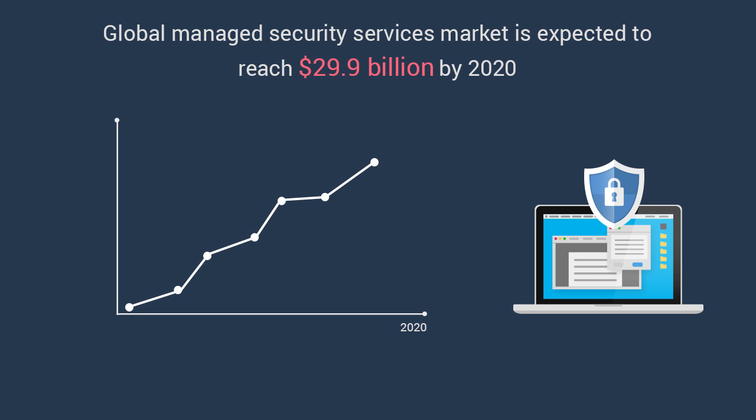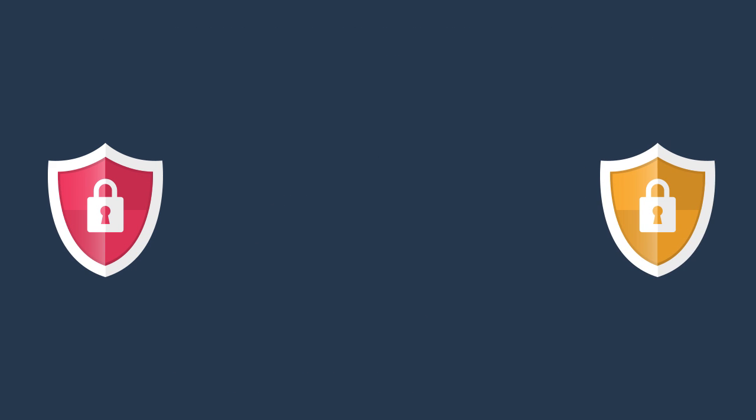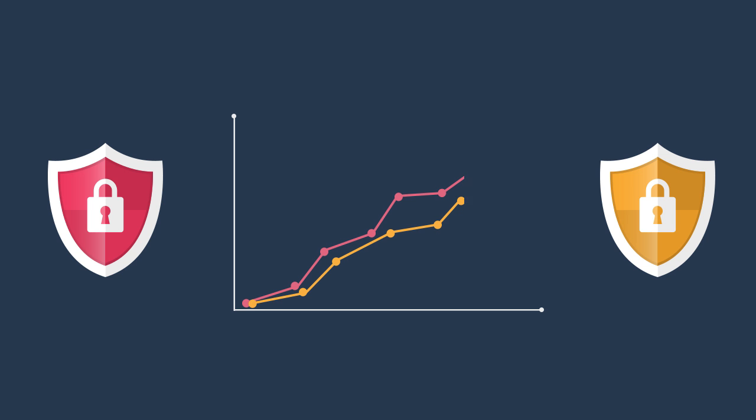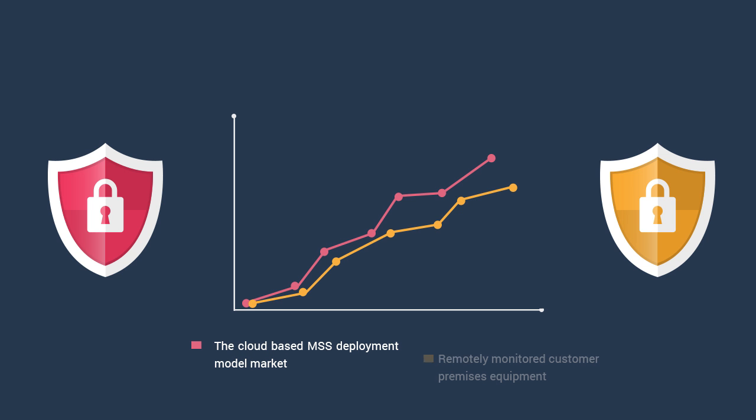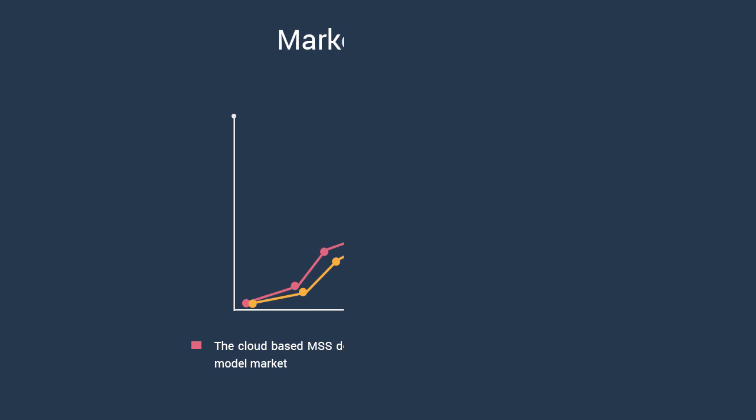The cloud-based MSS deployment model market would grow faster than the market for remotely monitored customer premises equipment MSS by 2020.